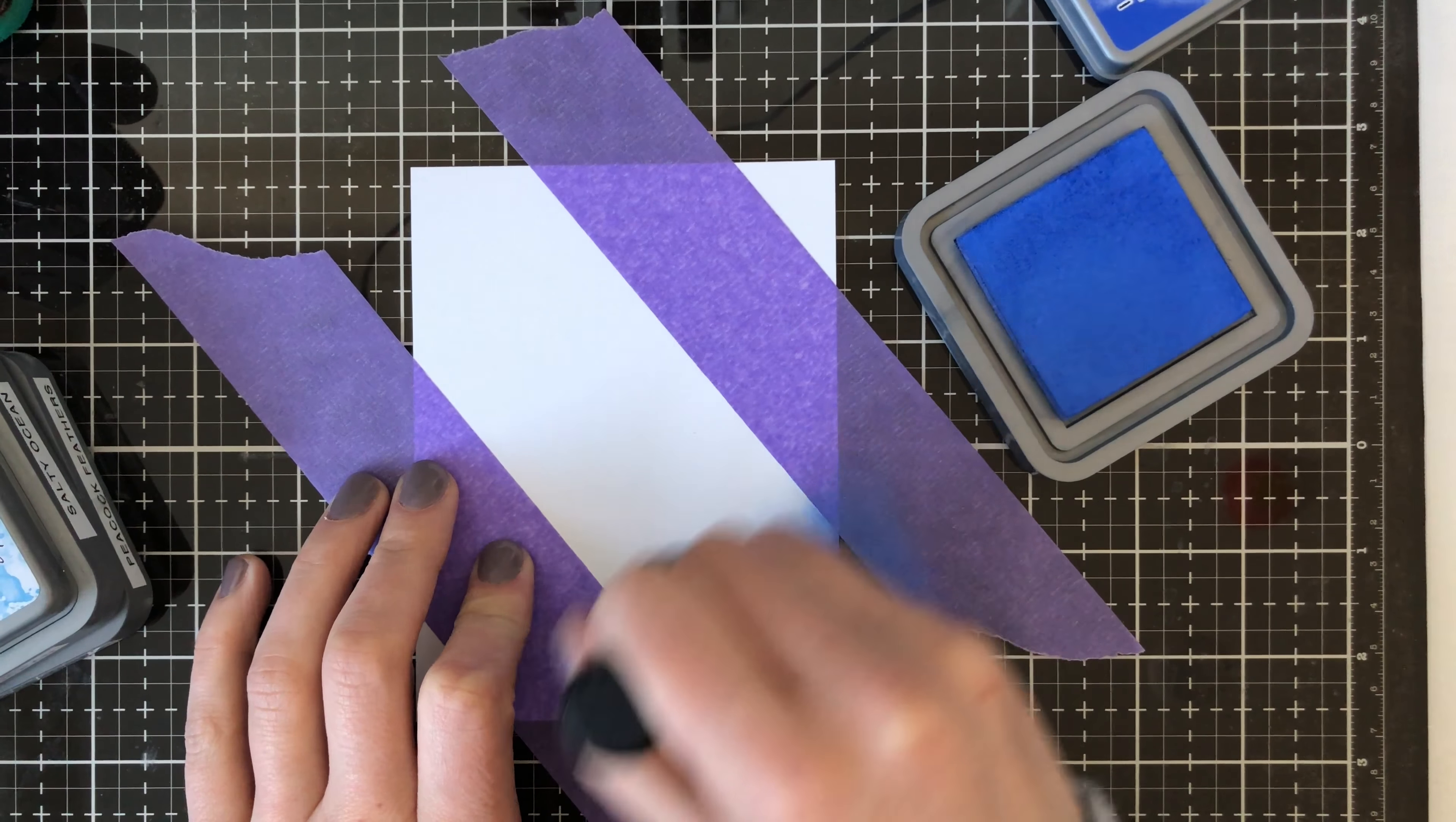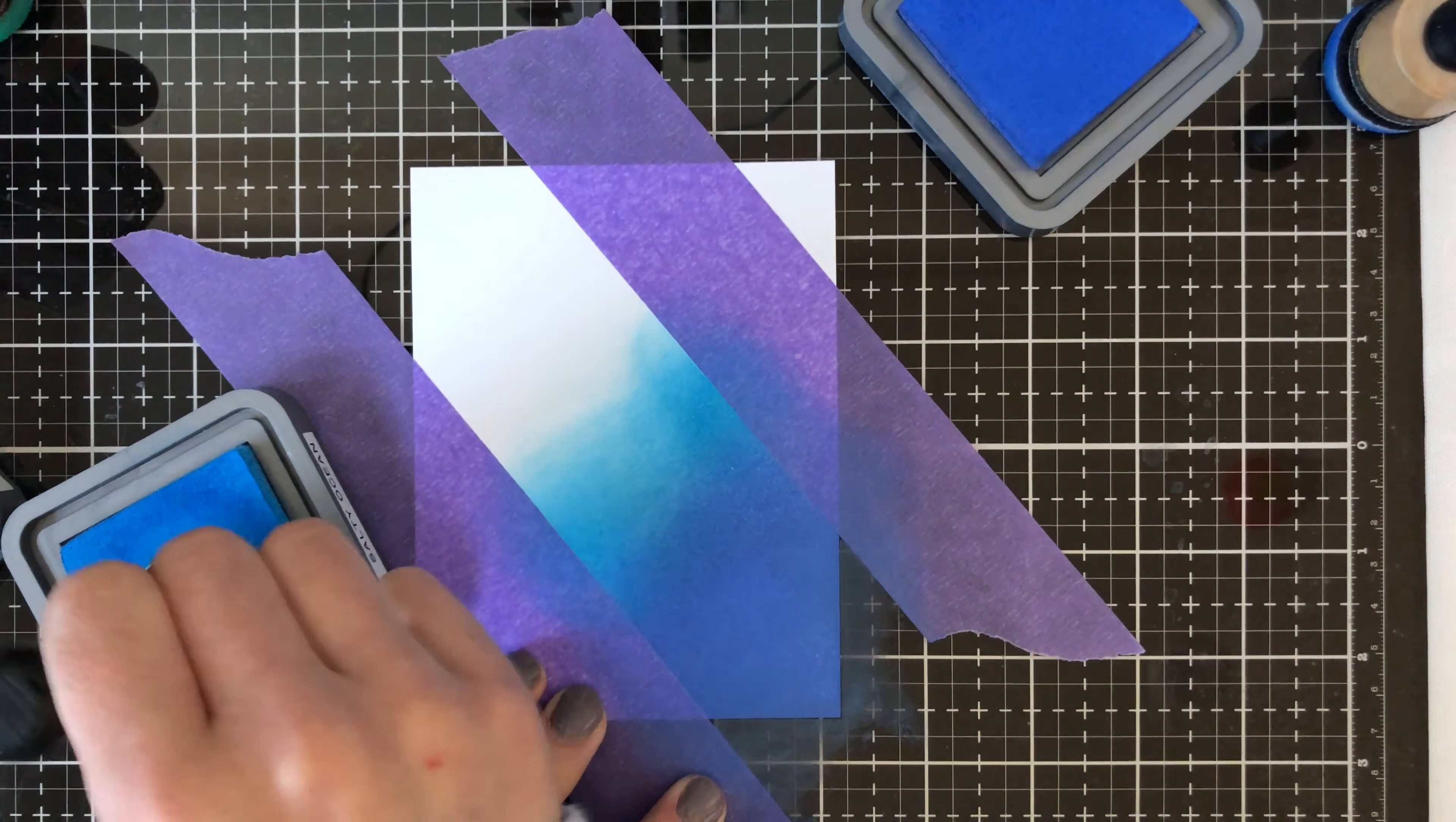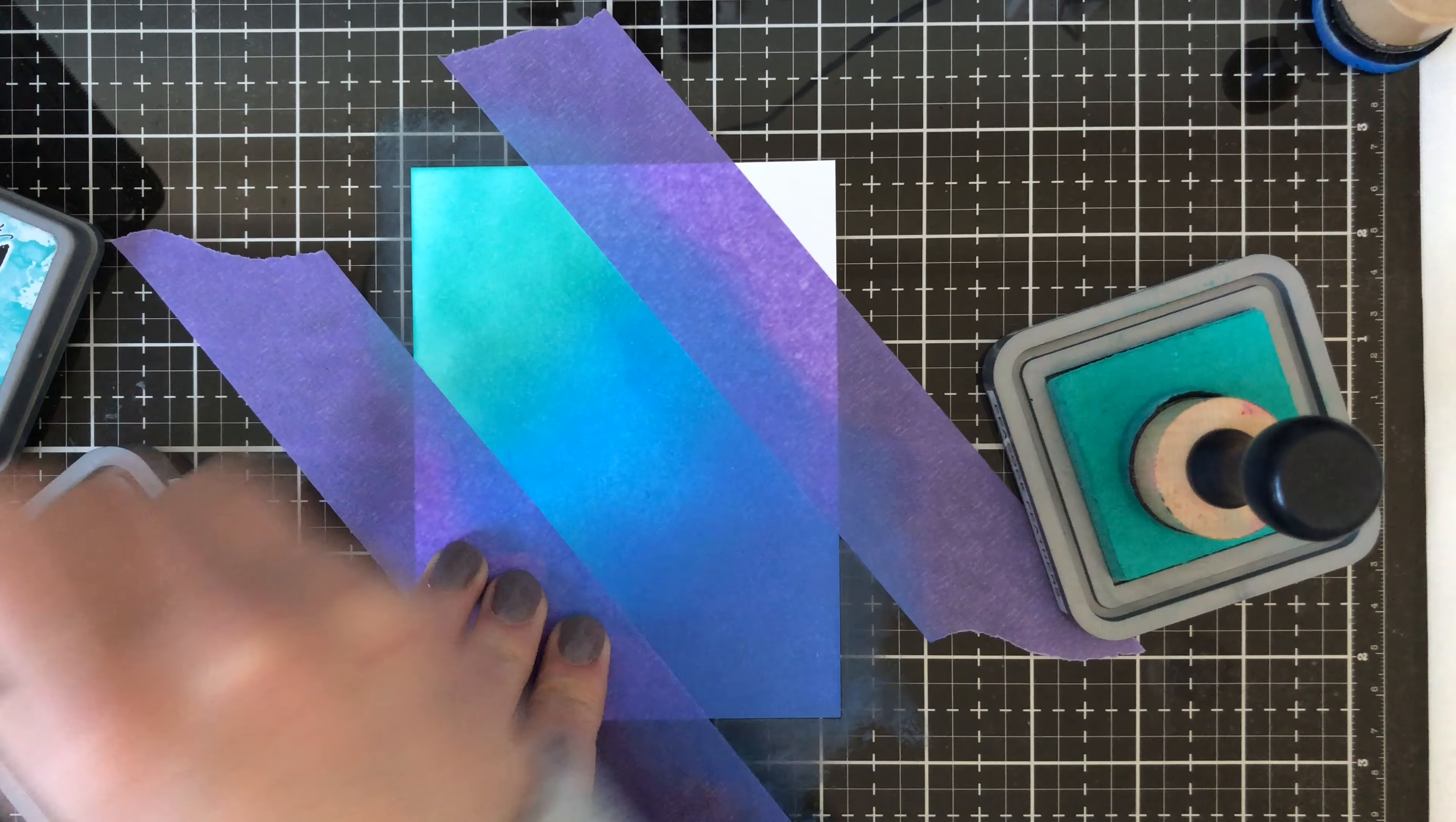Now as you can see, I'm going in a circular motion. This is in real time so you can see the exact speed in which I do it. I am putting slight pressure onto the cardstock background. If I were to be using regular distress inks, I would be going as light as possible and building up the color. But because the oxides don't give off the harsh lines as much as the regular distress do, I am able to go ahead and just buffer out any lines that are occurring.